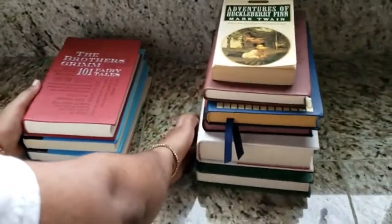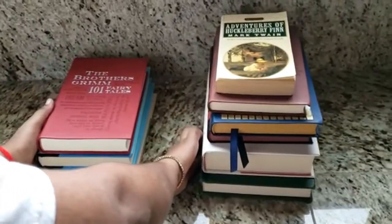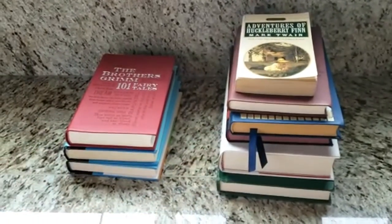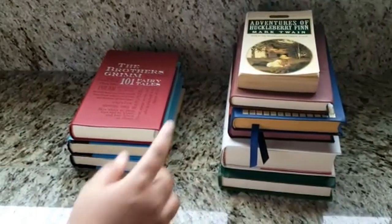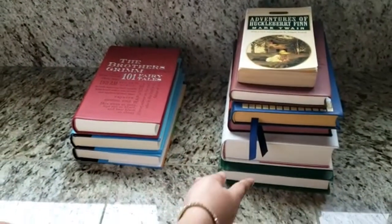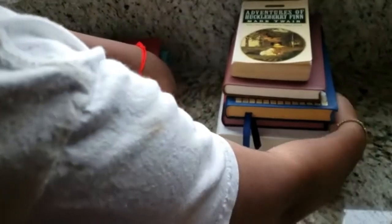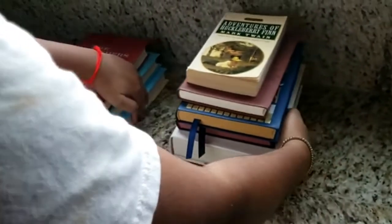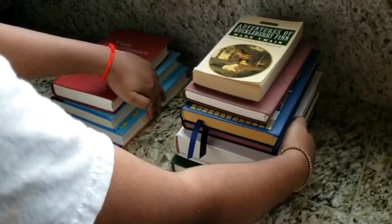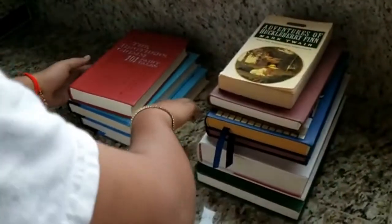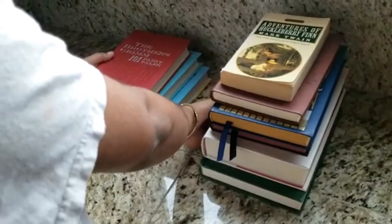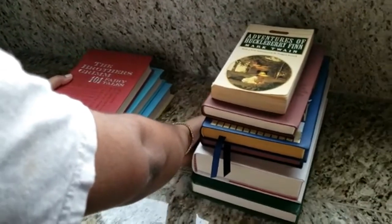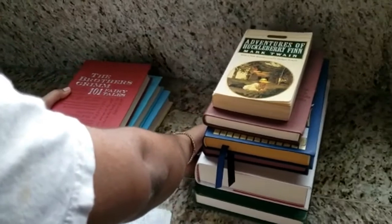Which one do you think will have more acceleration? The three pound stack or the six pound stack? If you guessed the three pound stack, you are correct.